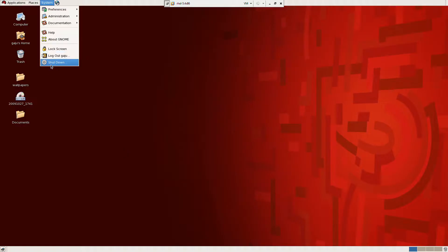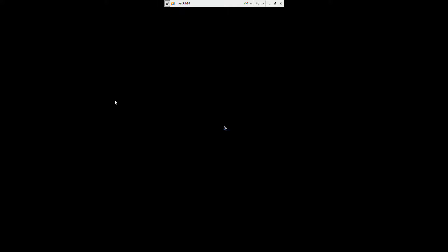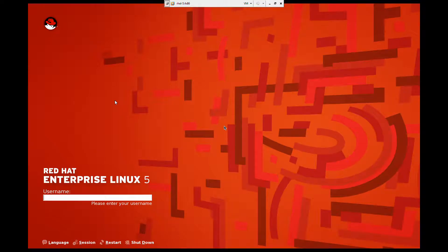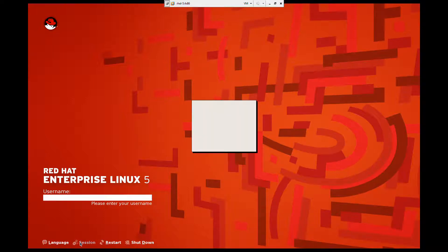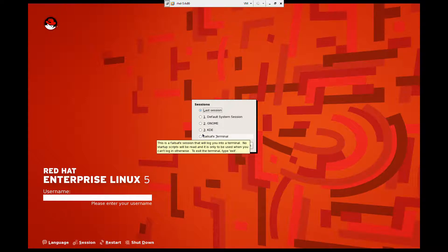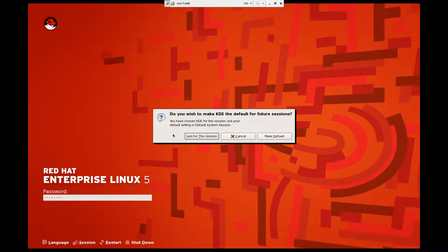After logging out, I enter my password to log back in. That's number one. Number two, the desktop environment I am using is the most commonly used one — GNOME. The second most widely used desktop environment is KDE. Let me click on Session and choose KDE here.